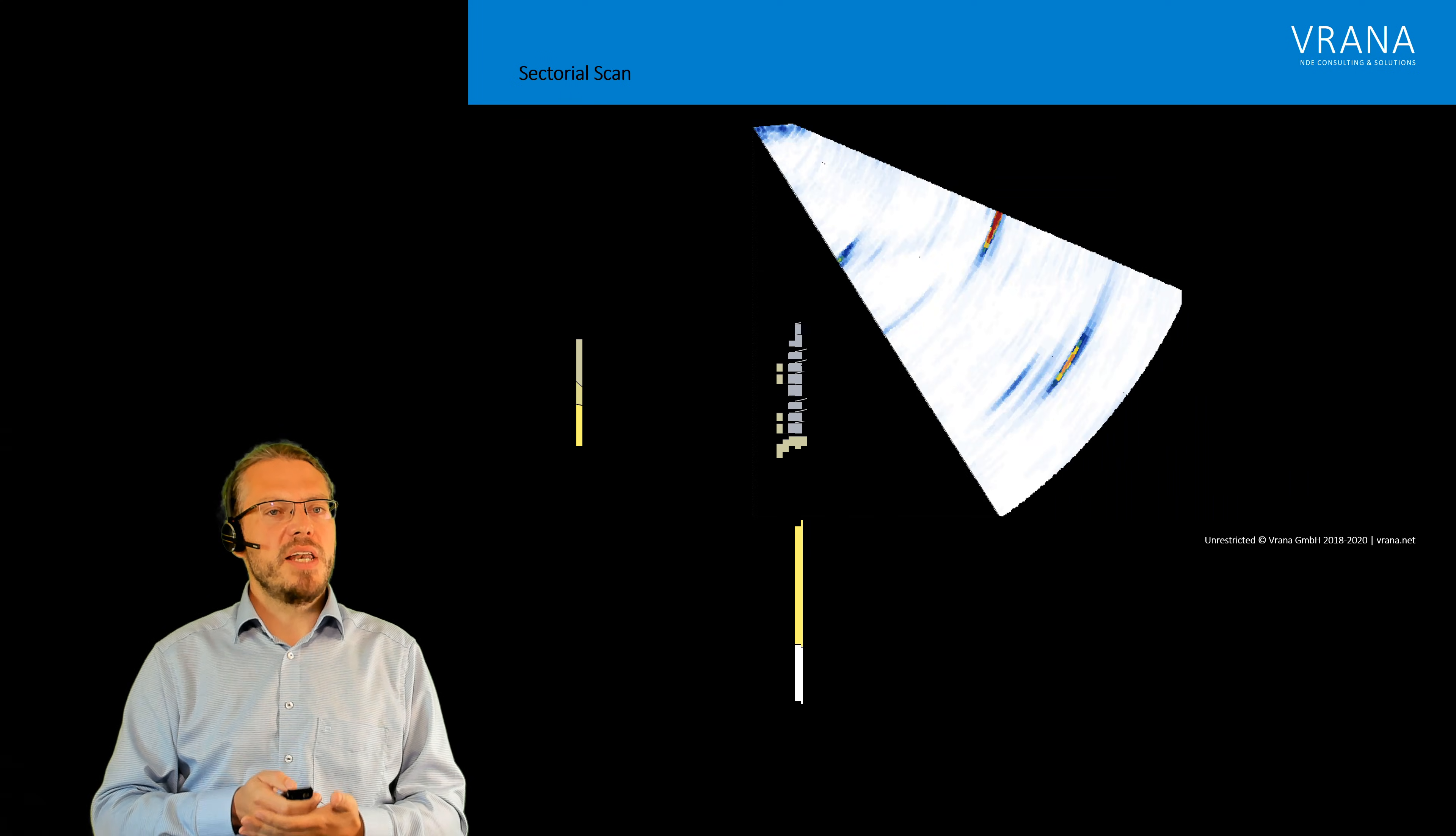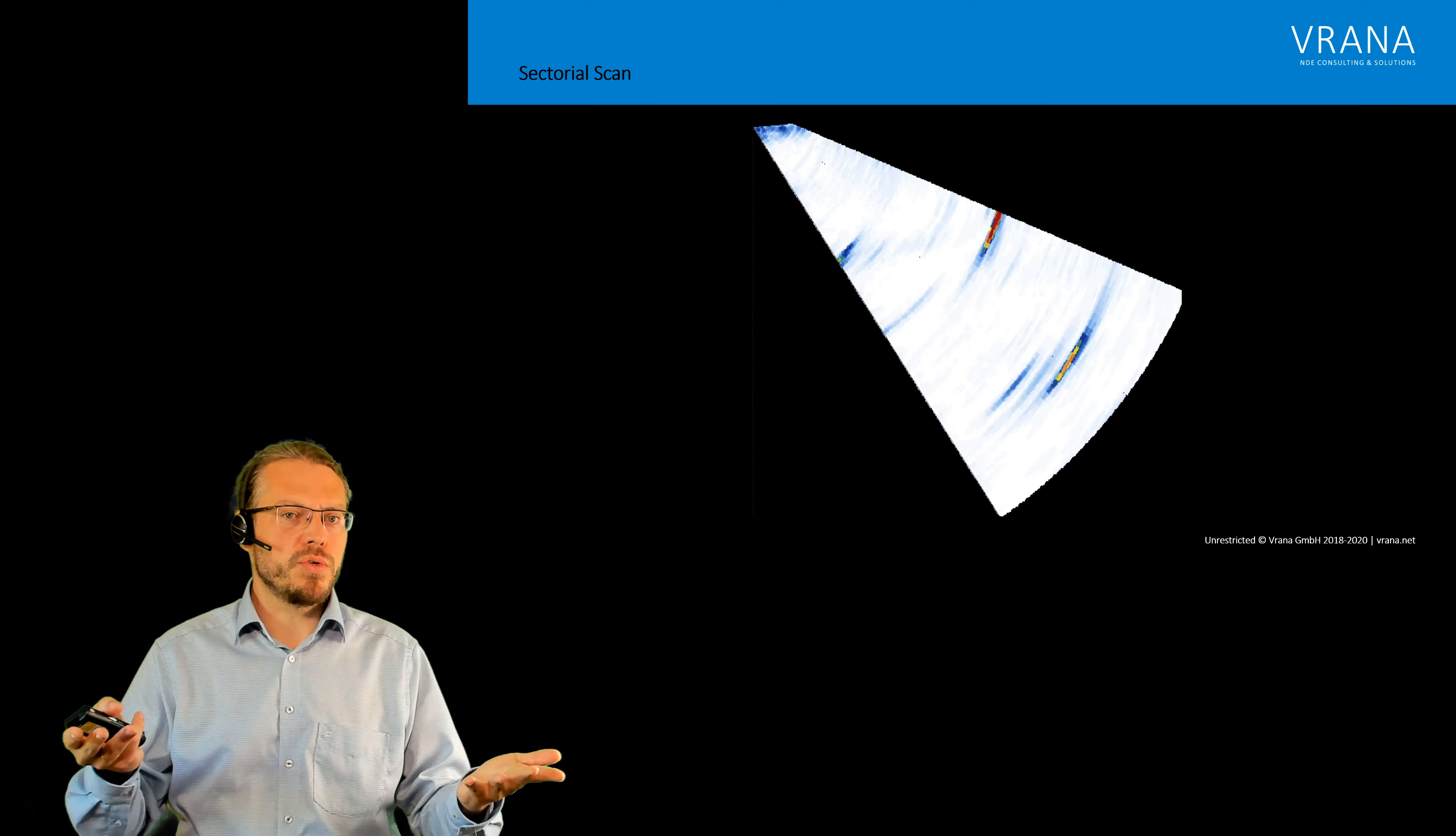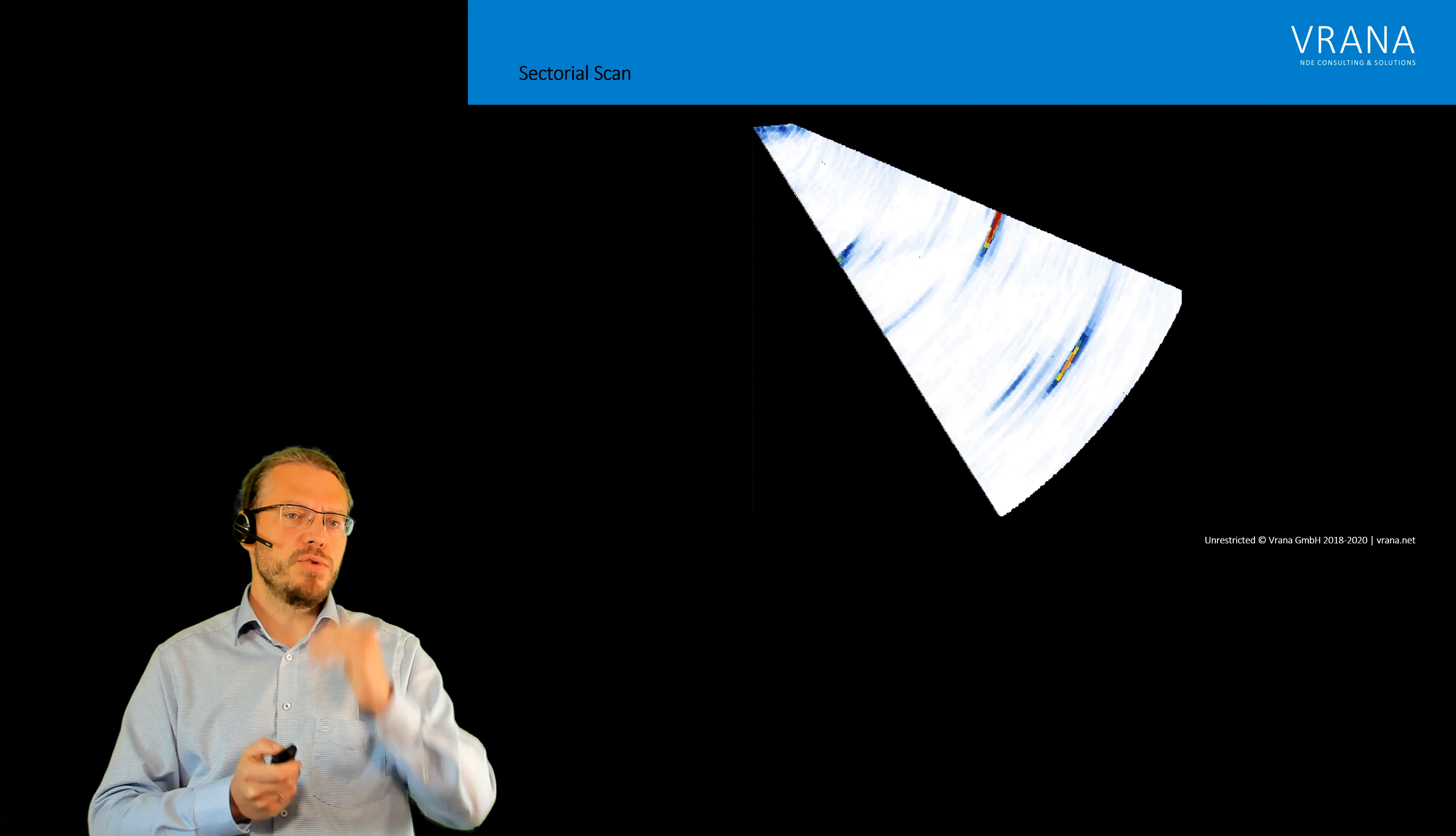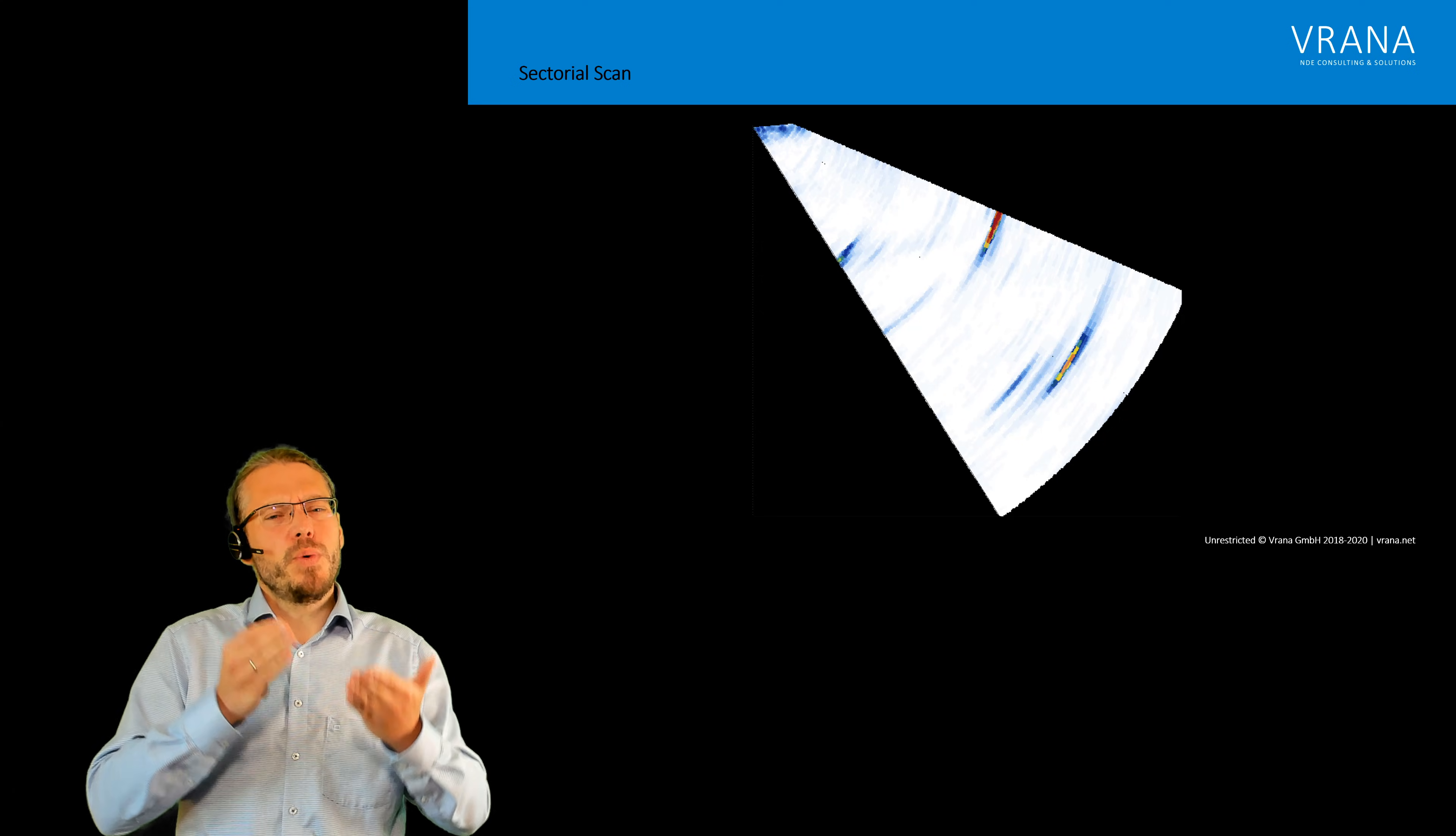And this is all those sectorial scans you're used to use, you're used to look at. Now this here, I think this one has about 10 angles. For sure this one is a shear wave inspection.